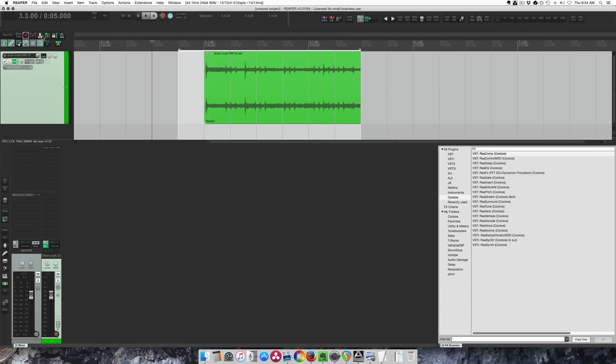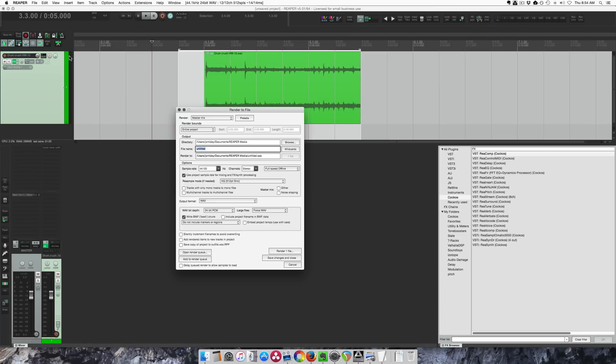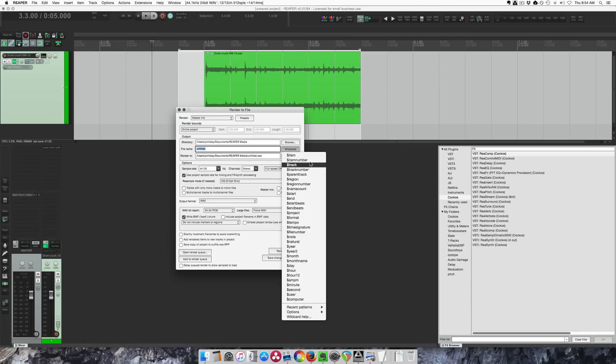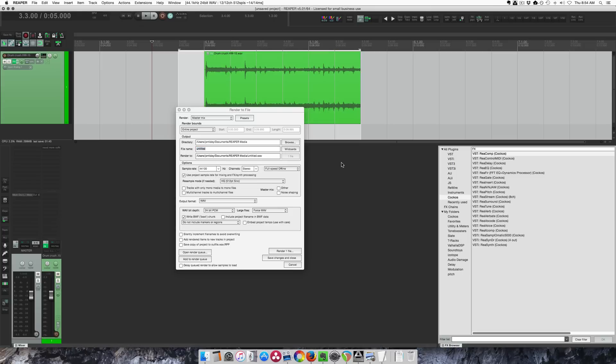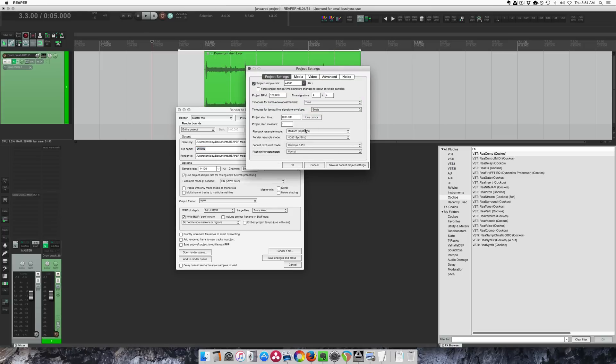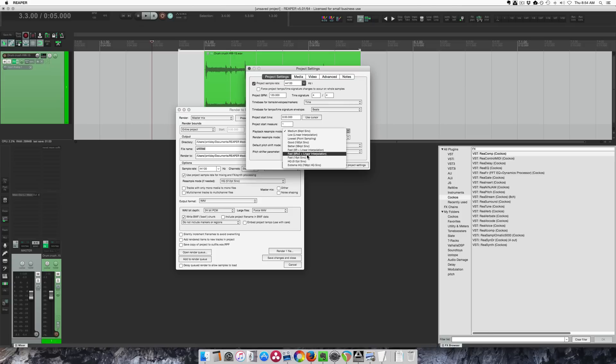So here the wildcards are here. While we're here, I can show you this new sample rate conversion option. It's in the render window and also in the project settings. So the default has now been changed from good to medium, and they've renamed everything else because there's a new extreme high quality mode which is even better than the old extreme mode, which is now high quality.